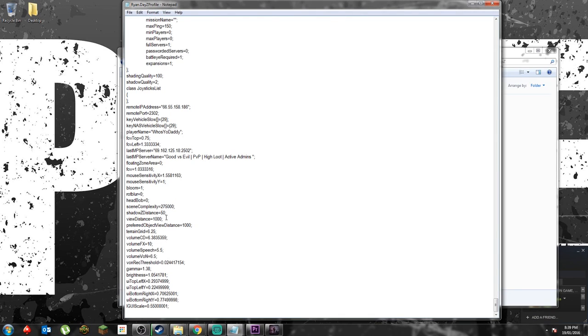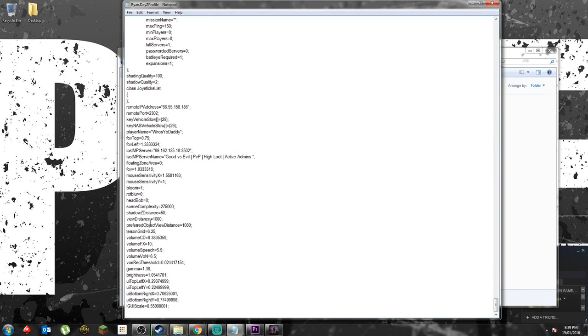Next, we have the shadow Z distance. 50 is the, I don't know why I have mine at 50. Apparently 100 is very low, but I have mine at 50 for some reason. It's the distance of shadows being drawn. There aren't much shadows in the game. There are shadows, but they're not much.